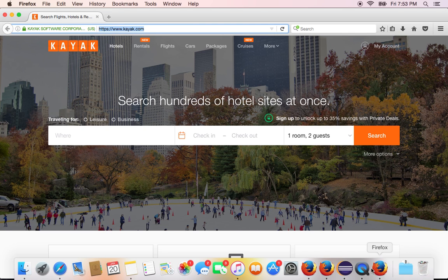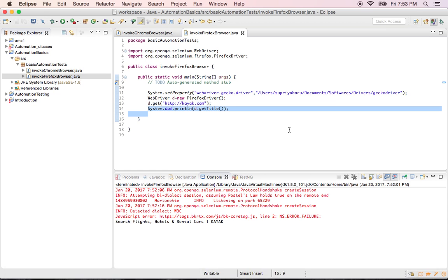And setting the system properties. So try to practice this in different browsers using different URLs and getting the titles back to verify that whatever you hit is what you are getting back in the console.